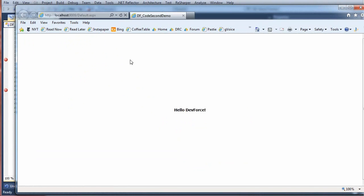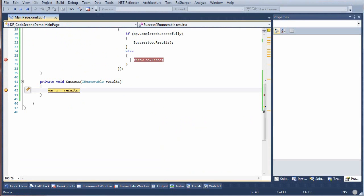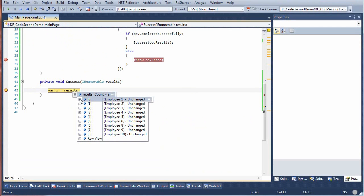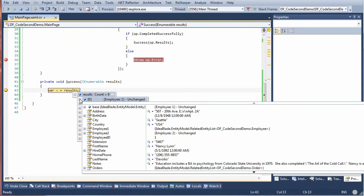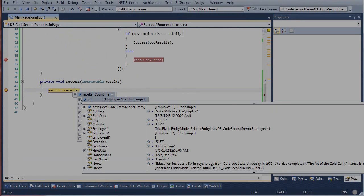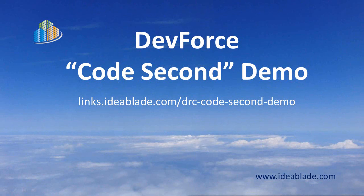There's our dummy screen, and then our breakpoint, and success. We have employees. And that's all there is to it.